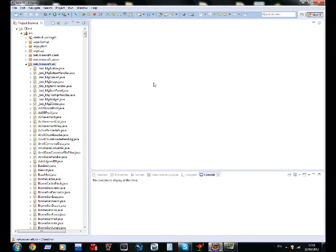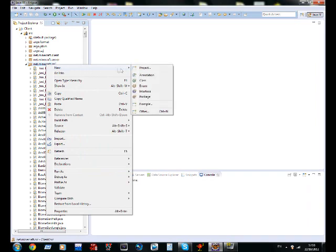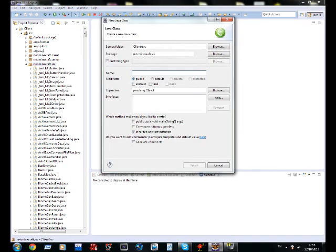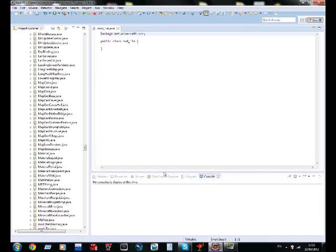So right now we're going to make our first class. Go to net.minecraft.source, and right click on it, go on new class, or the green C. And you're not going to need to worry about any of this stuff, just go into the name. And you can name it anything you want, but it's best to do mod underscore when you're making a mod. So I'm going to be making a tin block. So mod underscore tin, you can call this anything you like.